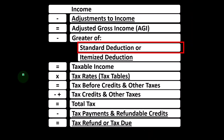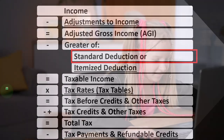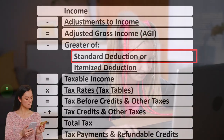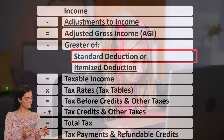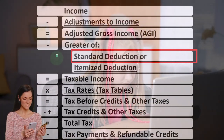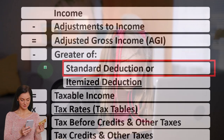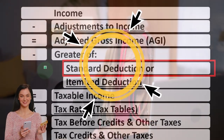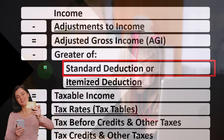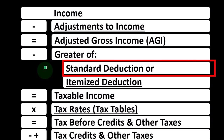Quick recap of the impact of dependents on the accounting equation. If we increase or decrease the number of dependents, it could have an impact on the standard deduction — not always, but possibly if, for example, there's a change from a single status to a head of household status, which is due in part to the dependent.